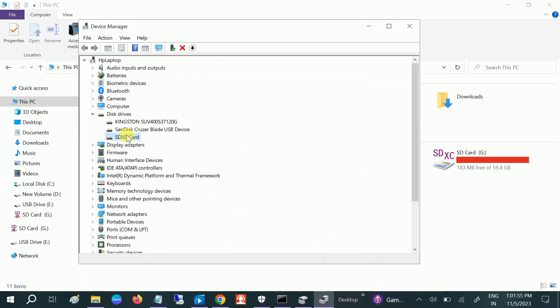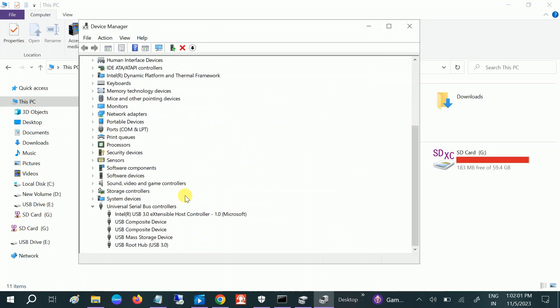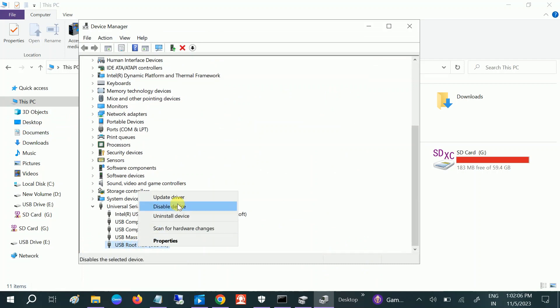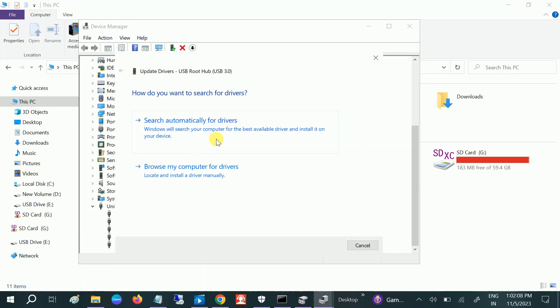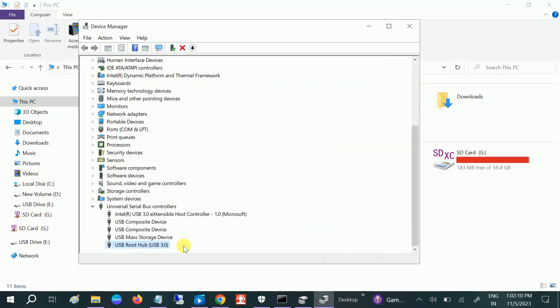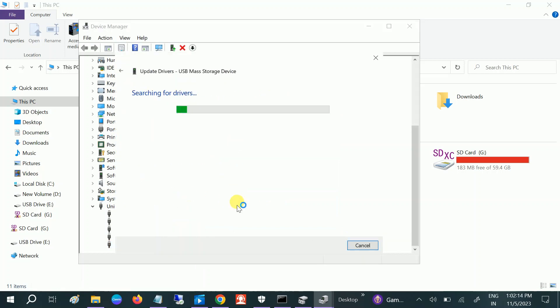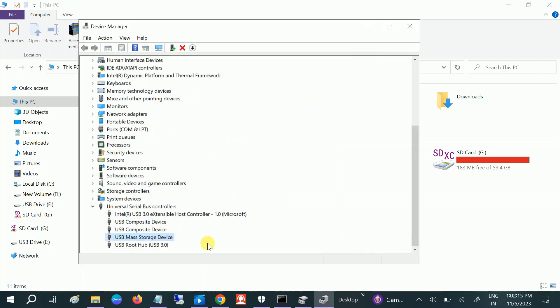Update all the drivers here related to disk drives, and go to Universal Serial Bus controllers and especially look for USB root hub and also update it. If it has yellow rectangles, make sure it is updated and this will fix the issue.